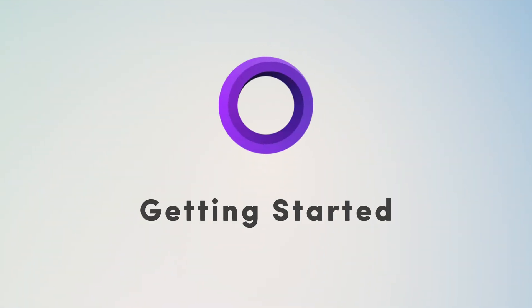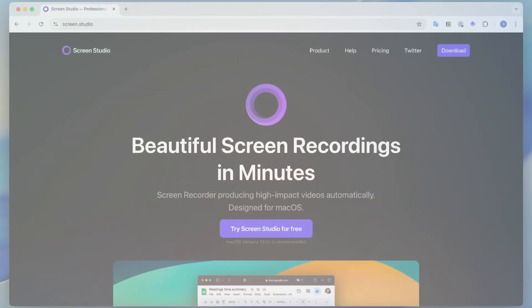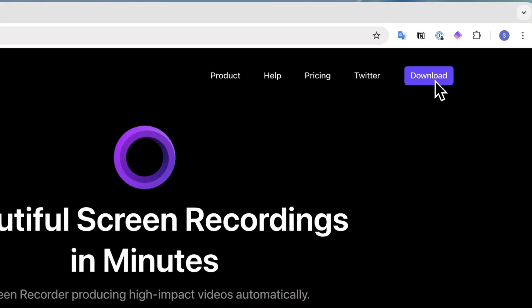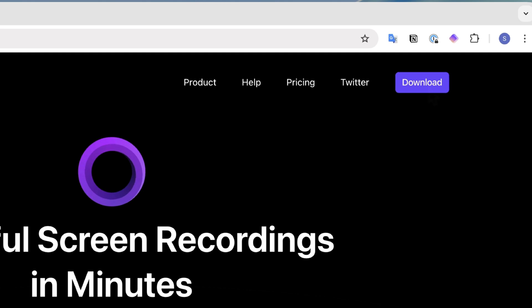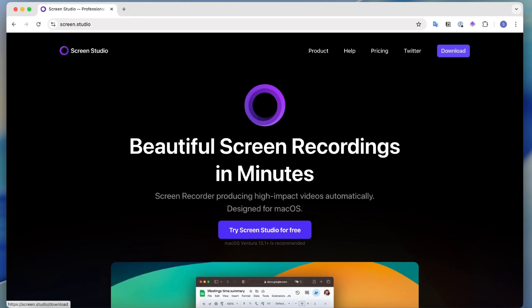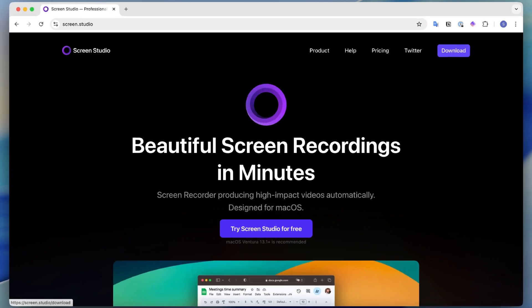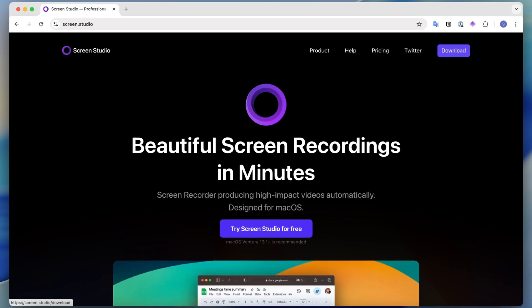So to get started with Screen Studio, all you have to do is go to screen.studio and then you can go to download to download this app. With Screen Studio, it's only for Macs. It's really designed to be used in a Mac setting and even the background choices, as you'll see later, are modeled after Macs.